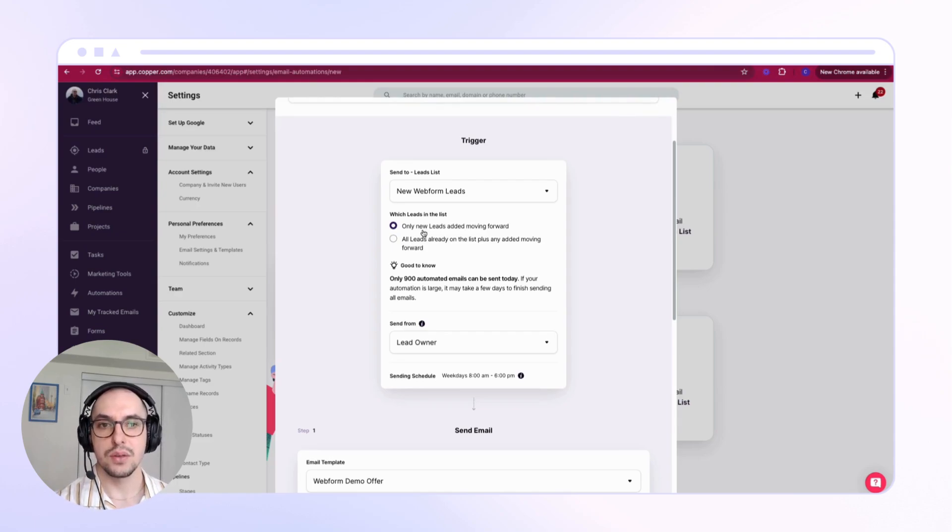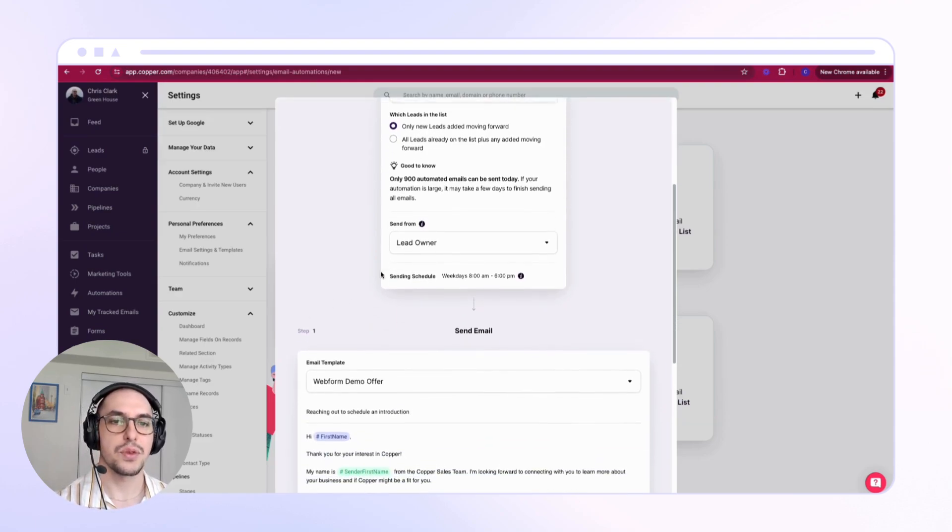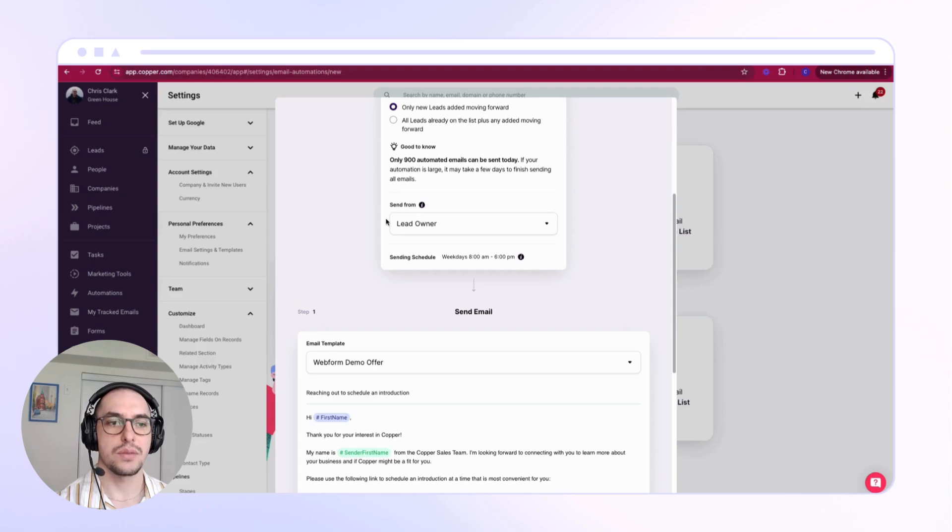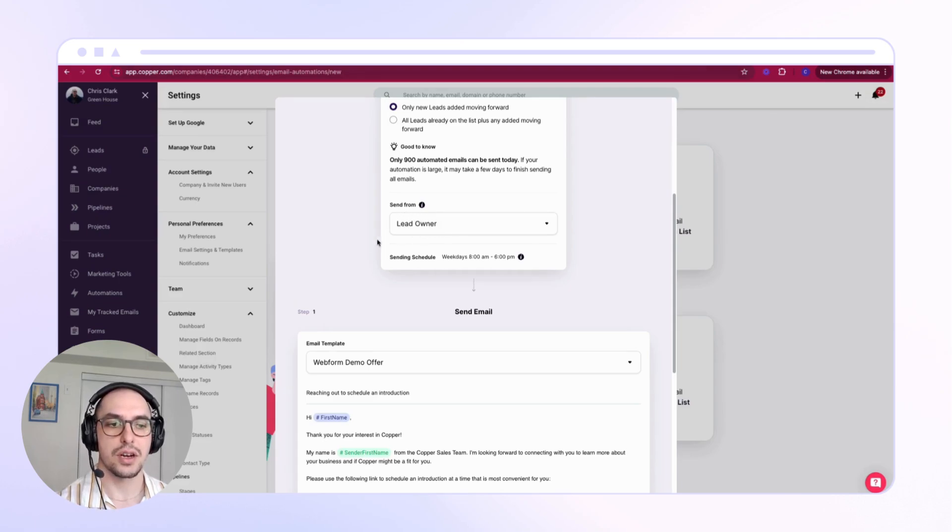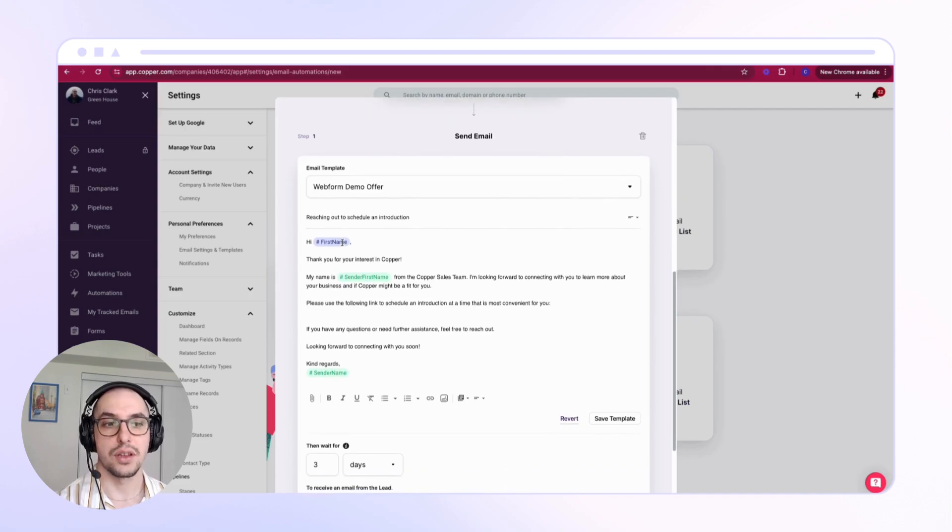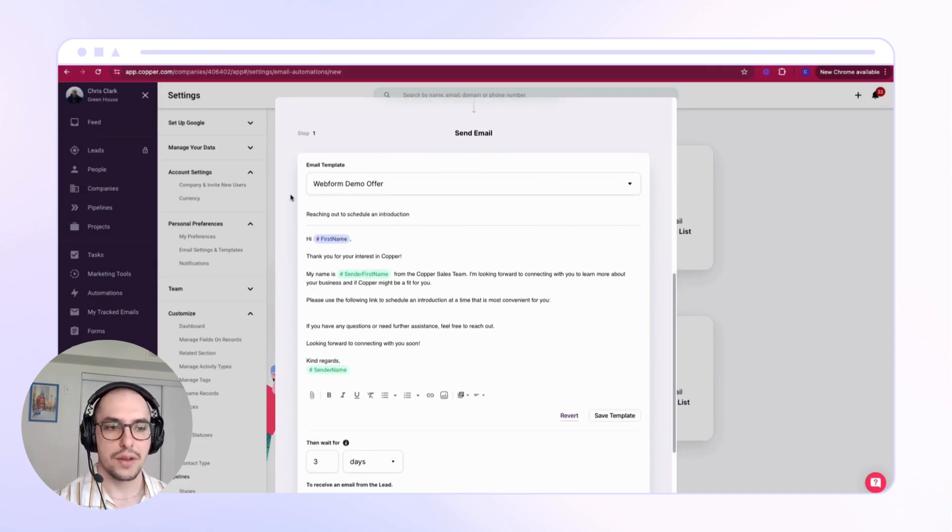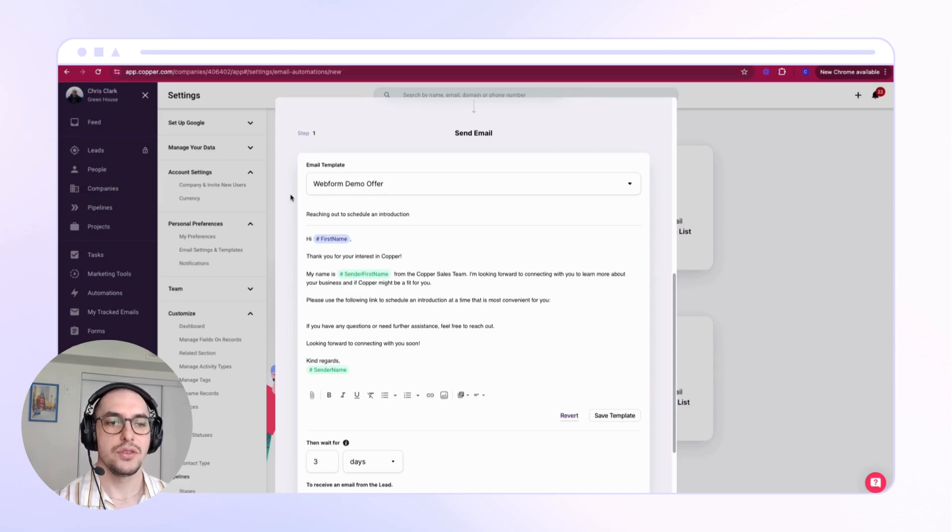This way, as I update my form settings and my owners in Copper, I don't need to update the email automation. Now when you're crafting your email, you can either create the template in advance or create it in the email automation window.